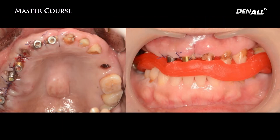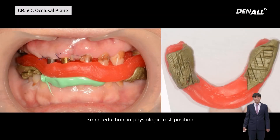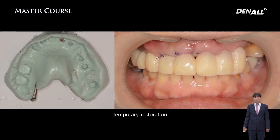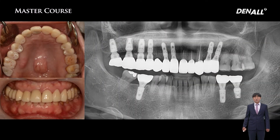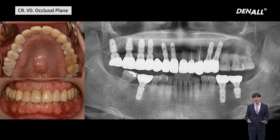Wax was roughly softened and a wax rim was fabricated in the treatment room. For physiologic rest position, the rim was adjusted to be within a 2 to 3 mm range. Aluax was used for further adjustment. Interocclusal relation was obtained after 3 mm reduction at physiologic rest position. Temporary restoration was completed, followed by the final restoration. You will be able to learn accurately how to find the VD at physiologic rest position in the master course through hands-on training.